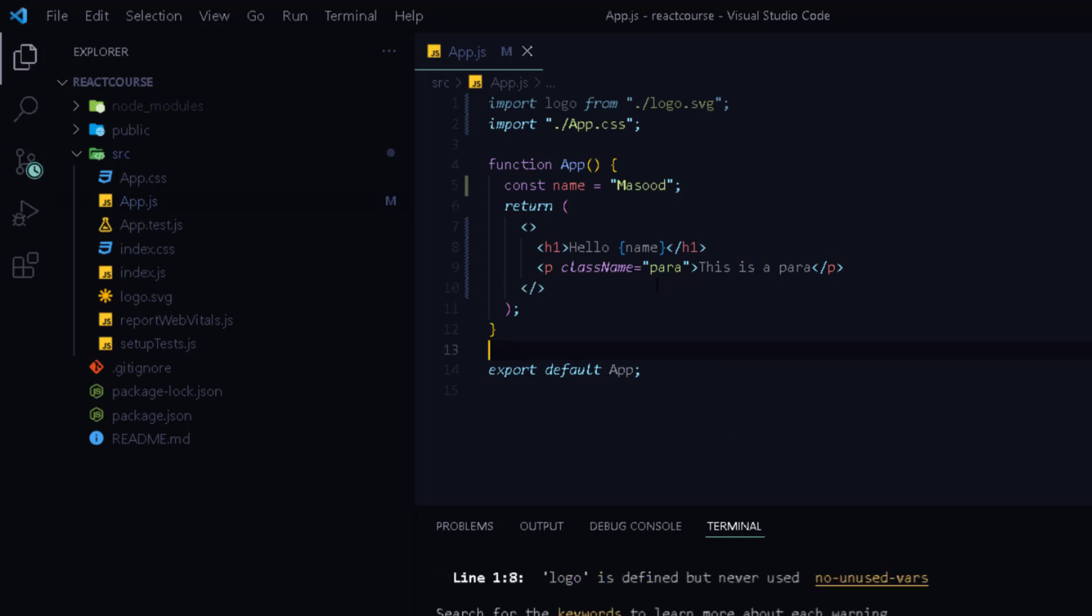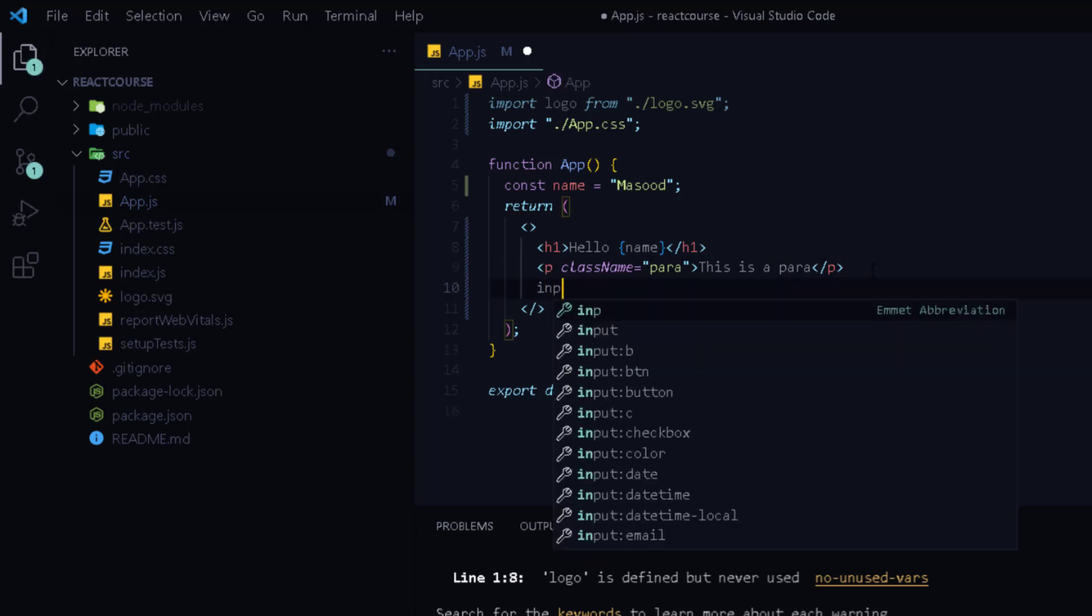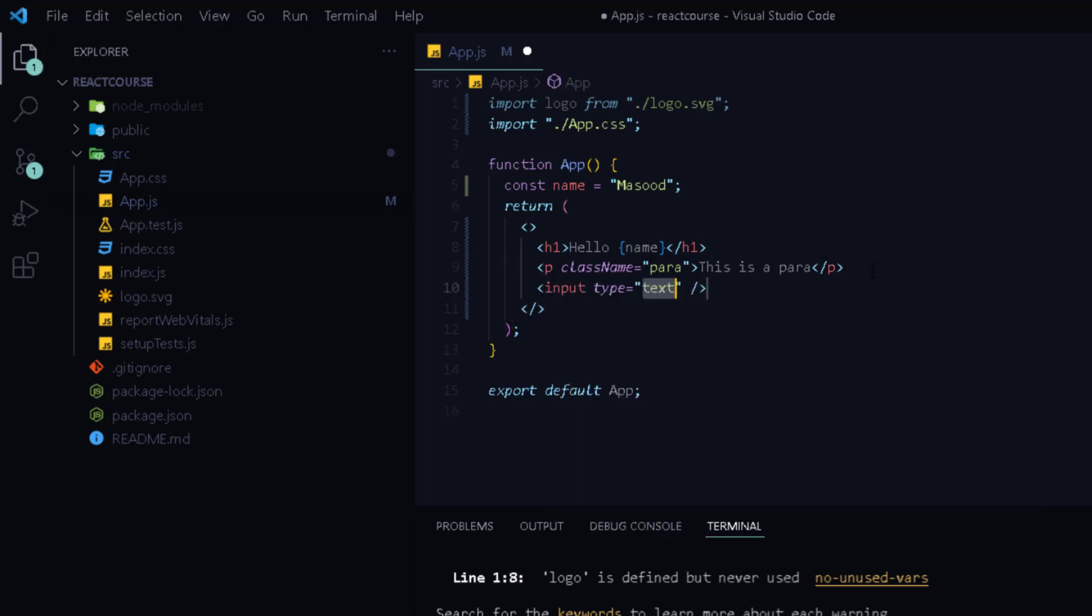You can give class names to your elements and you can style them in the CSS files. Now we will learn how to add styles in React in the next video but for now let's continue with JSX.